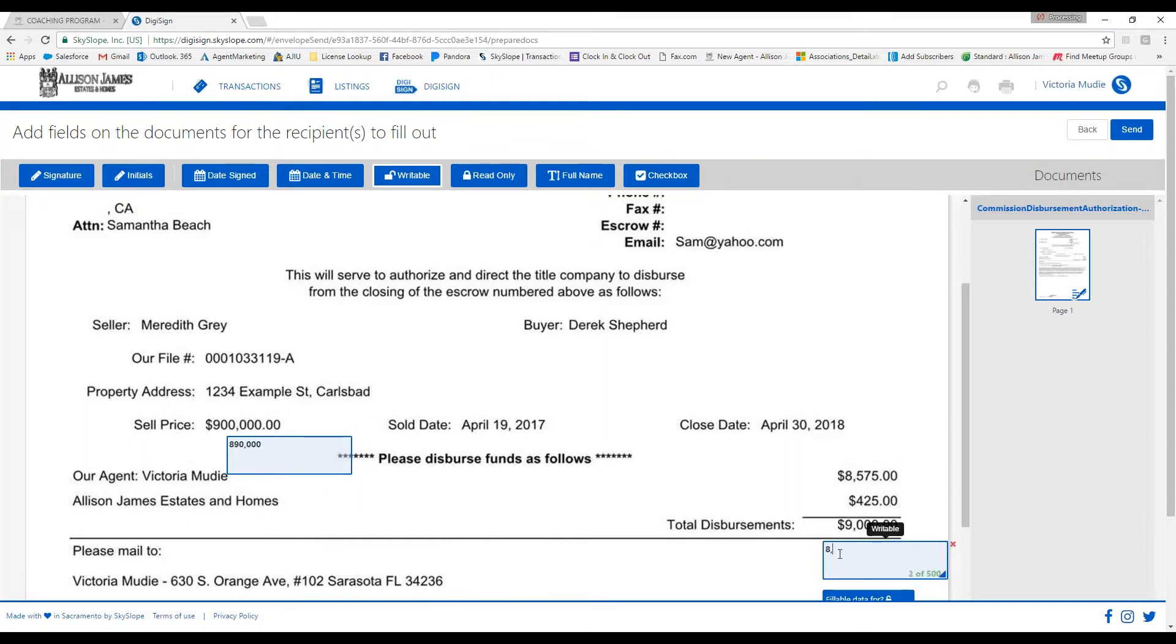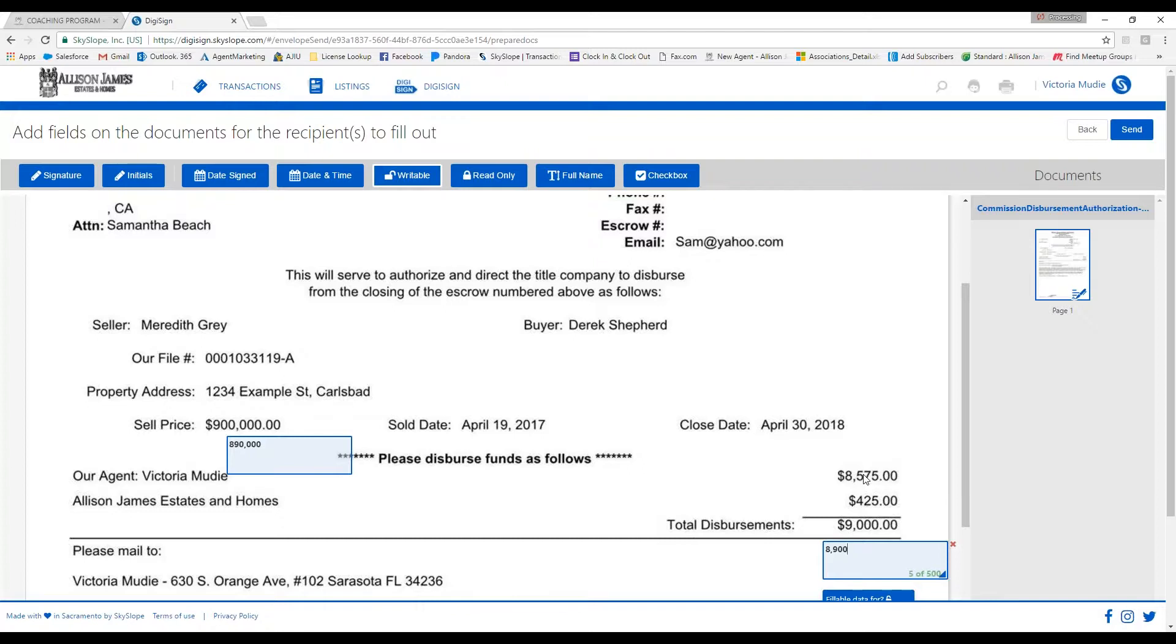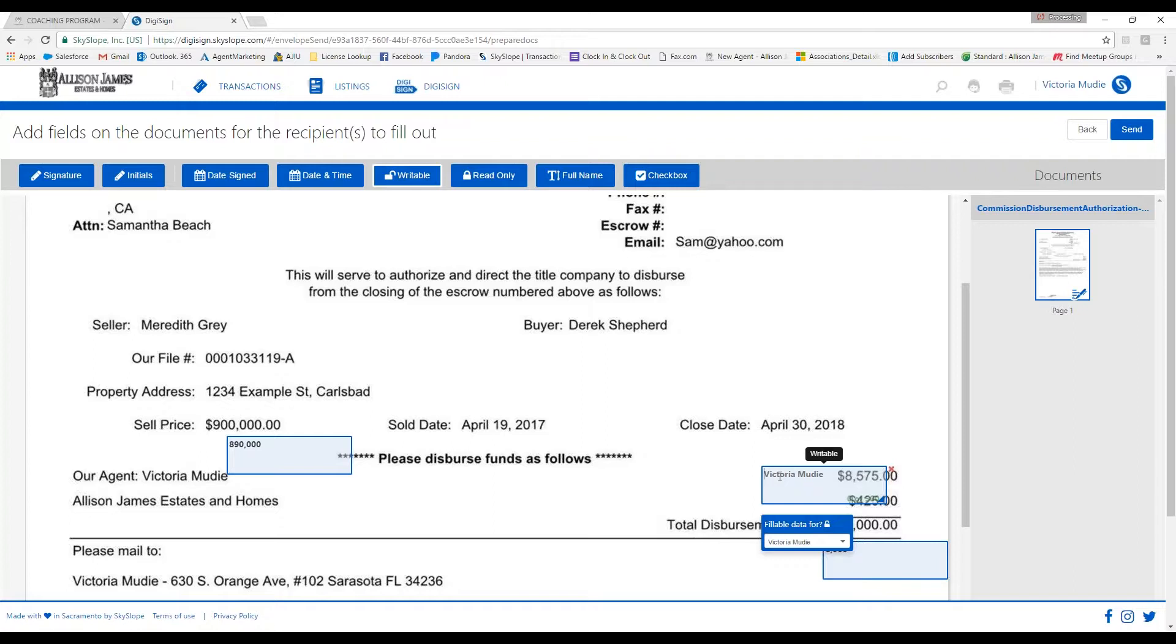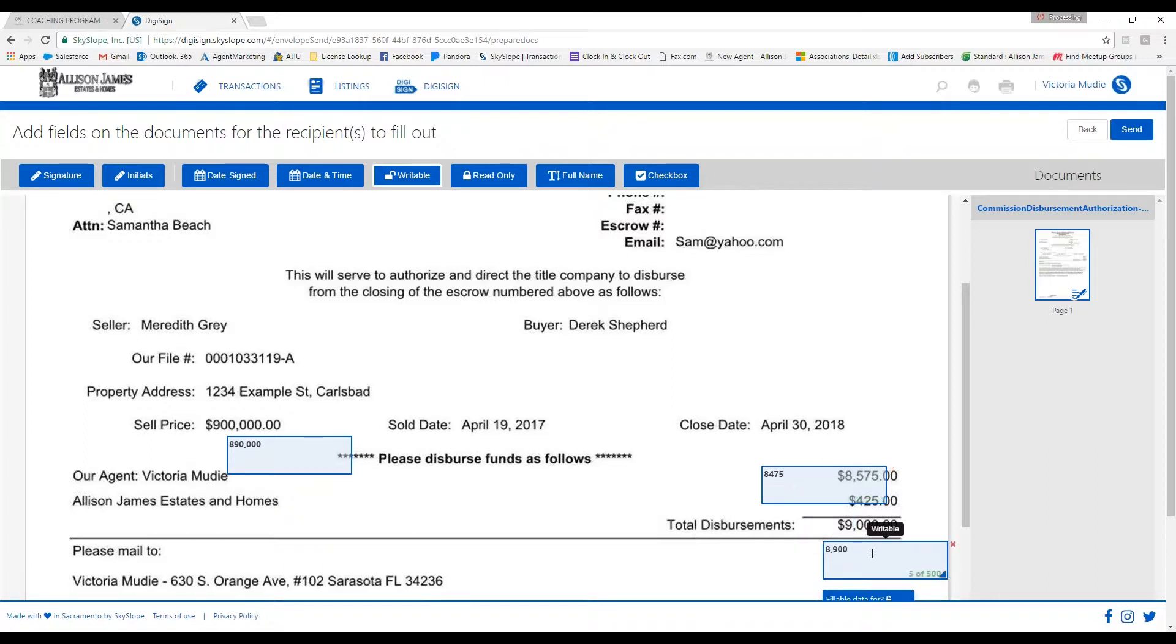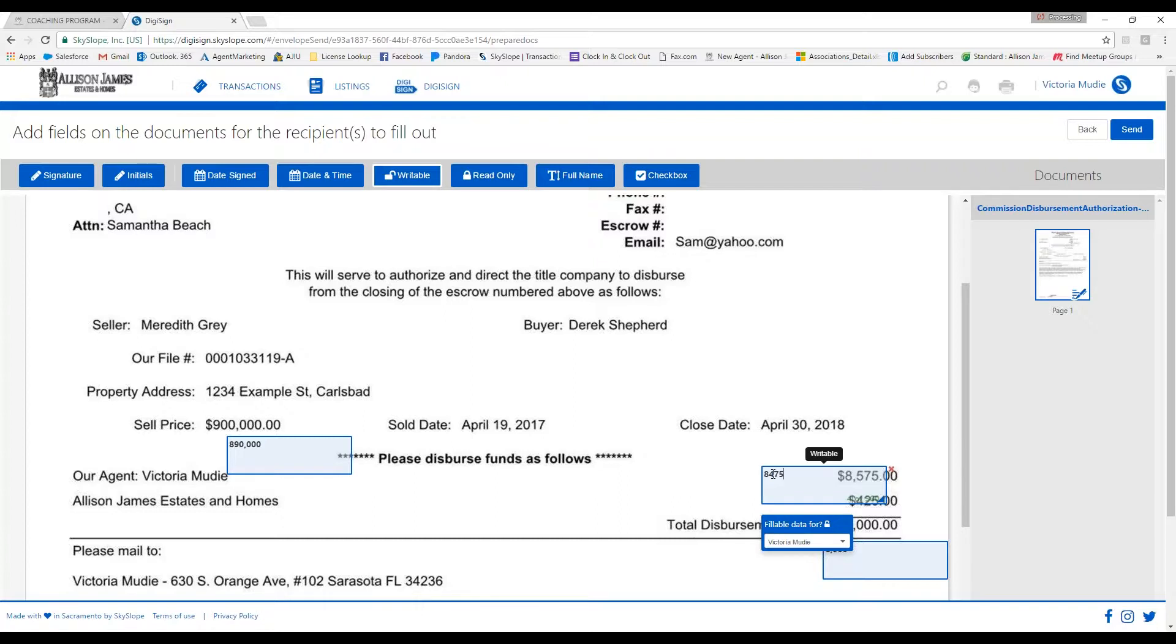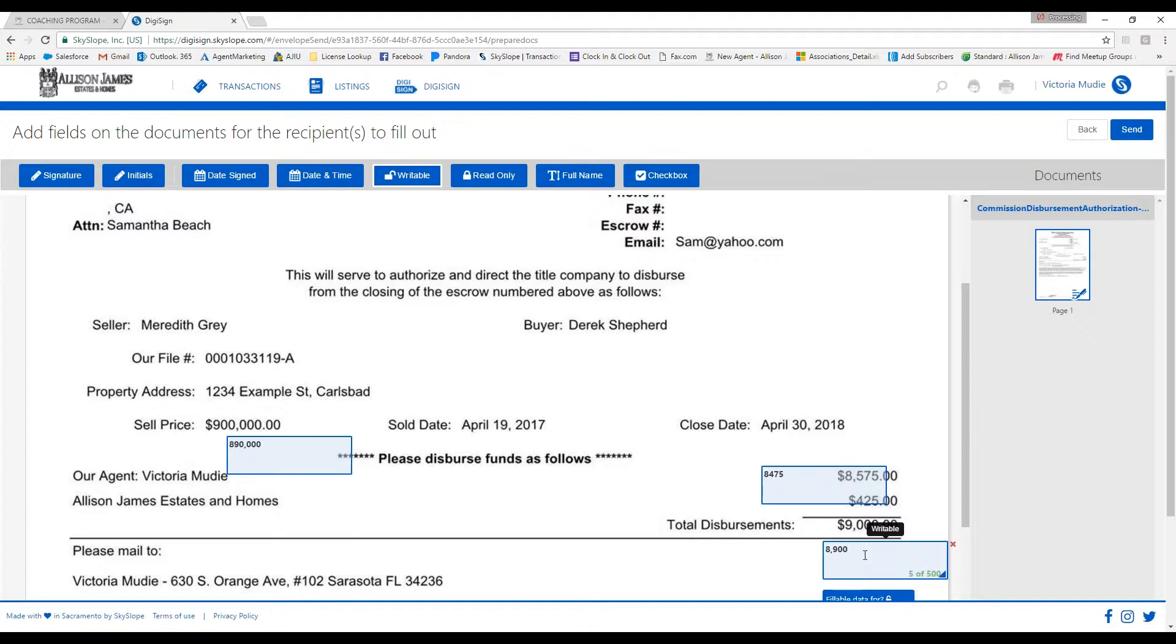Since the sale price has changed, that means it's going to change my total commission. $890,000 would make the total disbursement amount $8,900 - 1% of $890,000. Then that's going to change my total commission amount, which would need to be updated to $8,475. I got that $8,475 by taking $8,900 minus the $425 going to Allison James, which brings my total to $8,475.